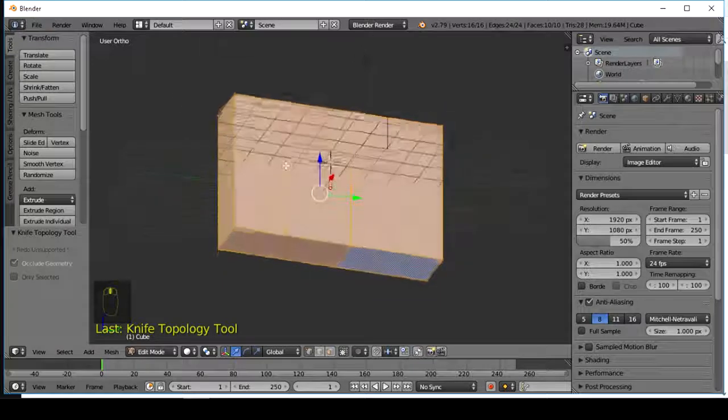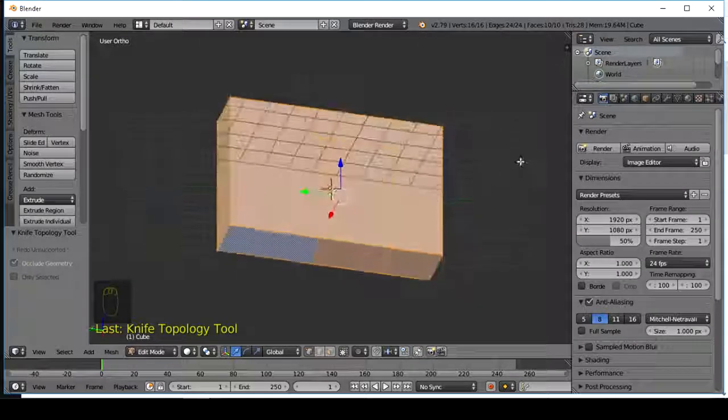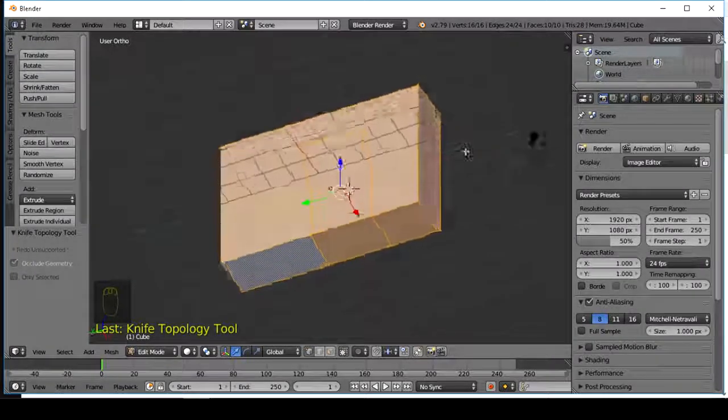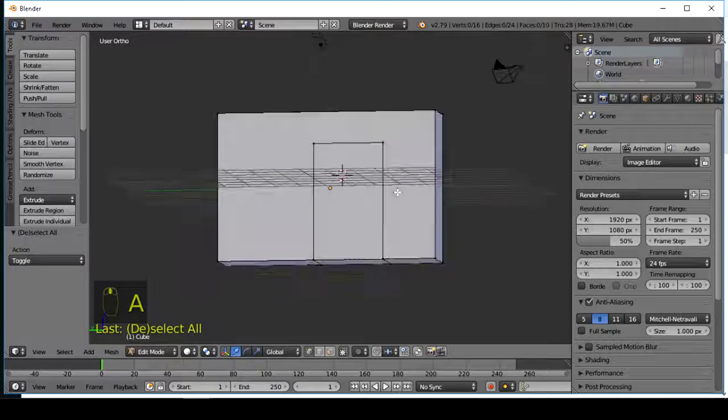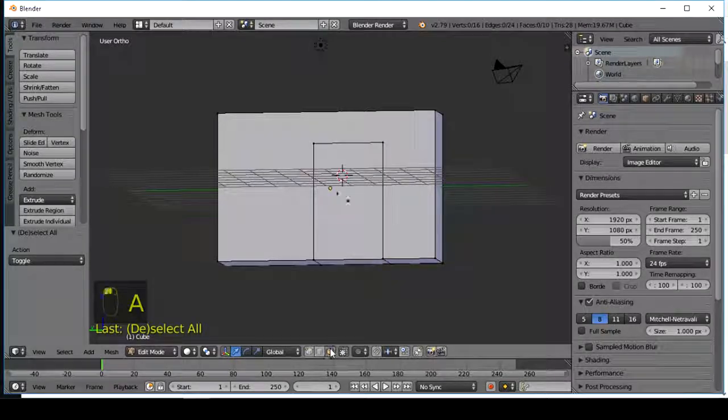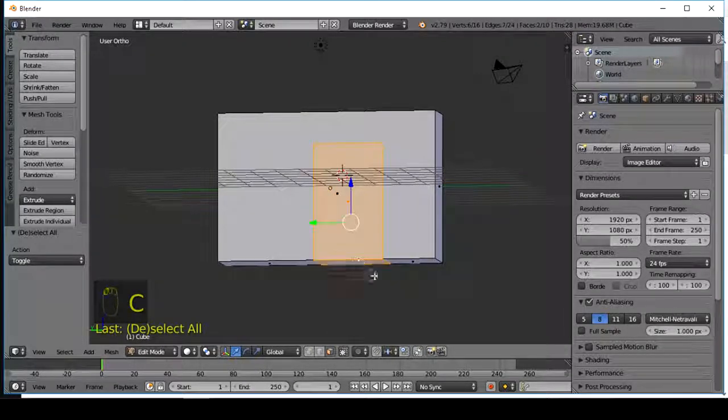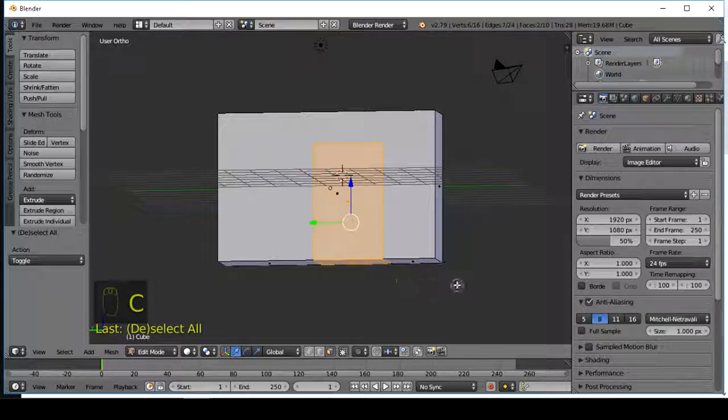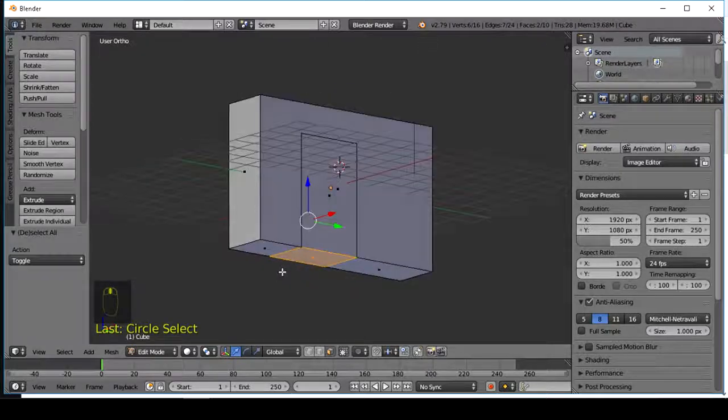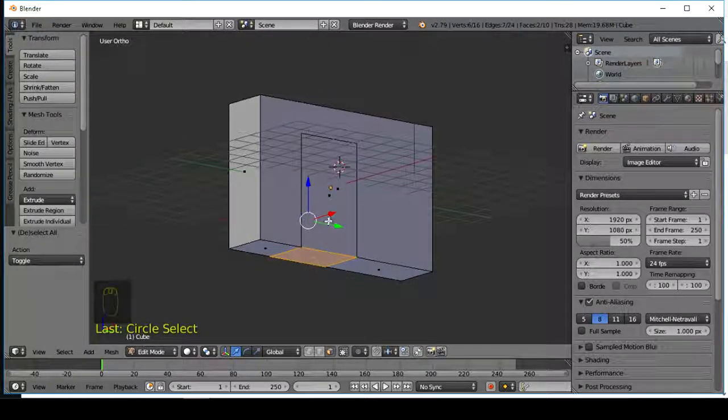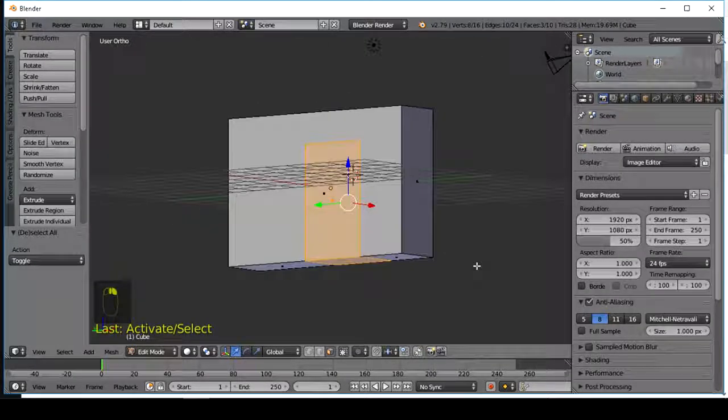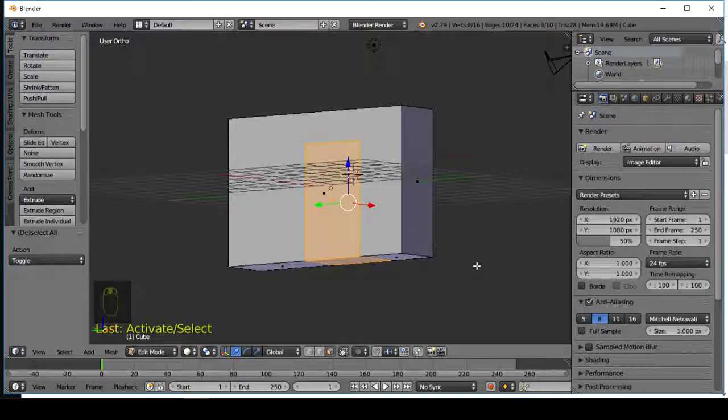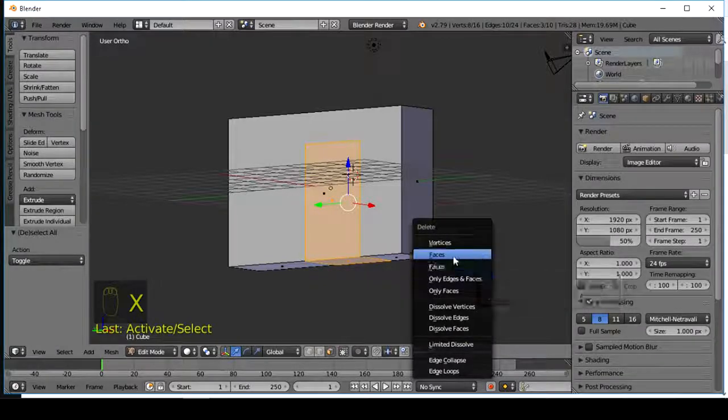As you can see, we have a door hole shape. Select the faces that you want to delete. Press X on the keyboard and delete them.